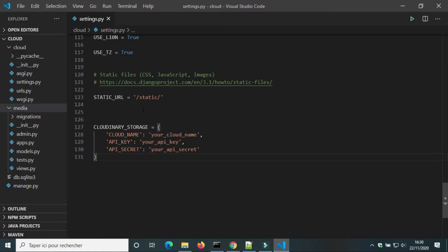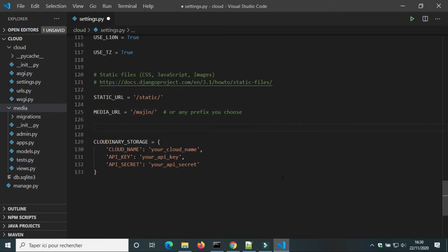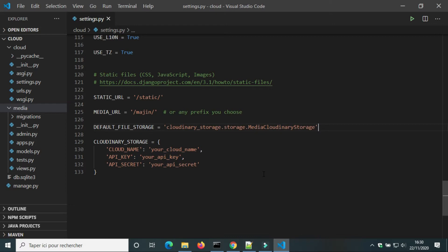We have to add media URL. Media is the folder where images will be uploaded on Cloudinary — we can change its name. We also have to add default file storage; I will put its value in the description.